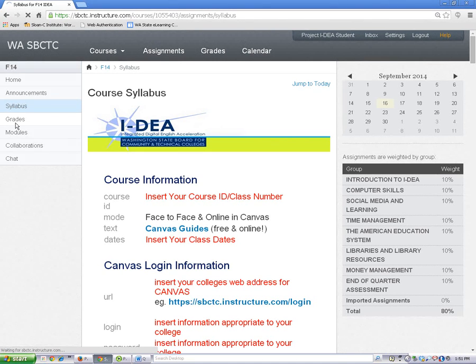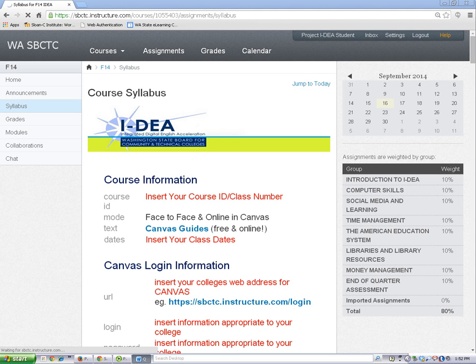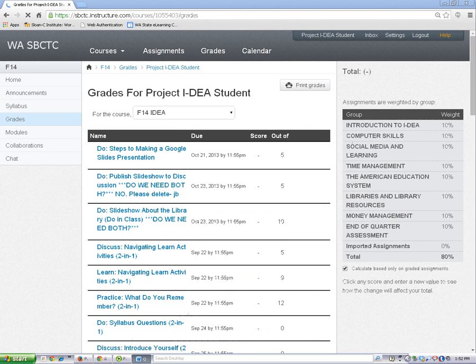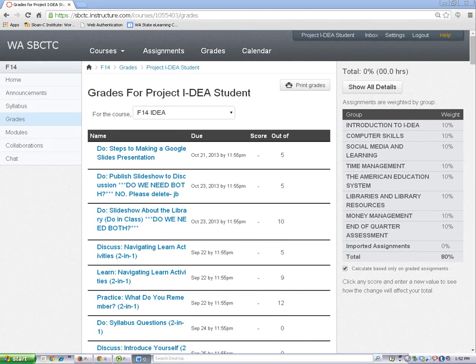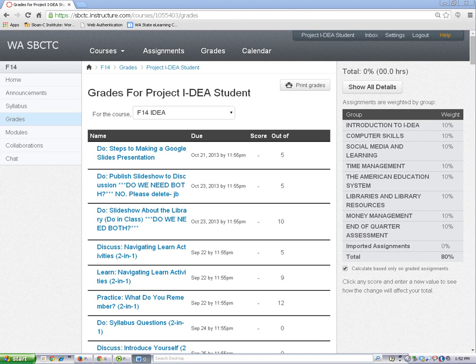In the grades tool, you can find your scores for assignments and quizzes. Your teacher might leave you feedback here, too. Looking at your grades will help you understand how well you are doing in class.